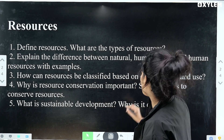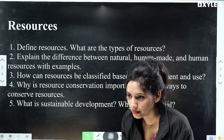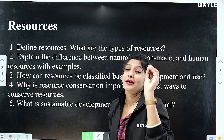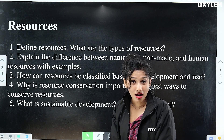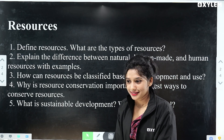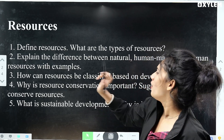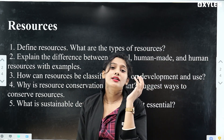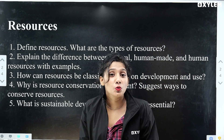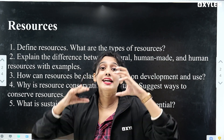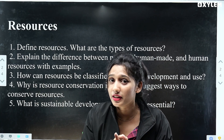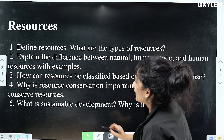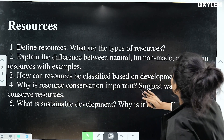These are important two-mark and maybe three-mark questions. Next question: why is resource conservation important? We know that resources are degrading, so we need to protect and conserve them. Why is resource conservation important?